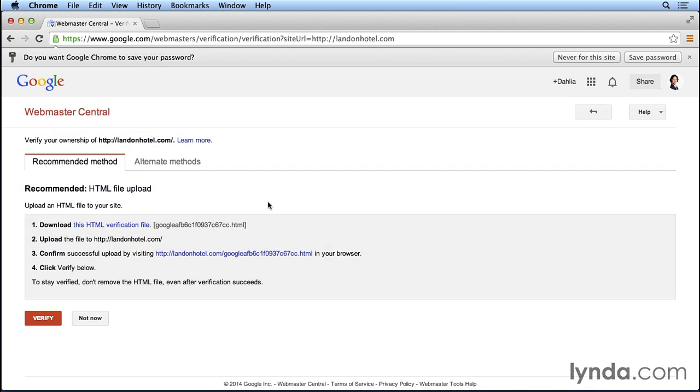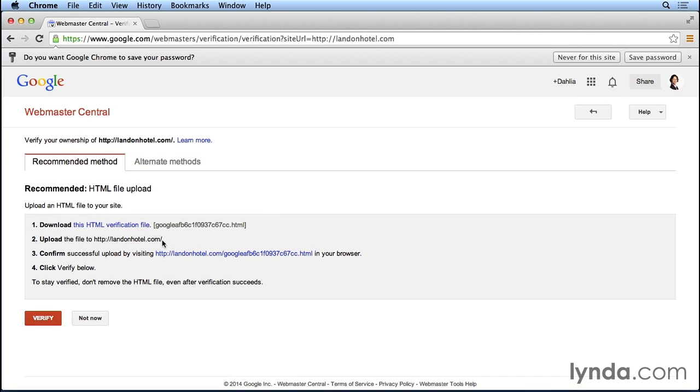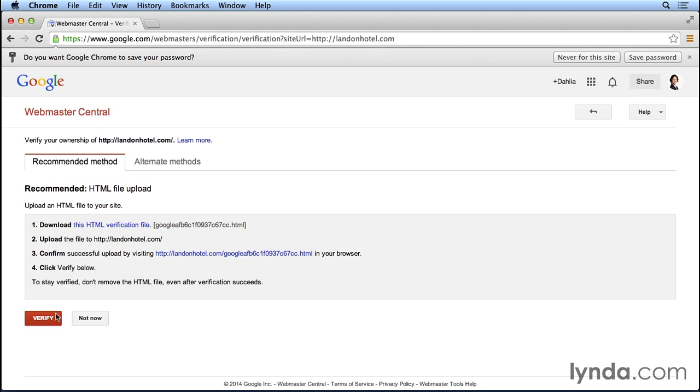We could simply download this HTML file and then upload it to our website. Once we do that, we can click on the red verify button down here at the bottom and YouTube will automatically be able to see that we own the website that we've associated with our YouTube account. If you have trouble with this step, you might want to contact the person that manages your website because they should be able to easily upload this HTML verification file to your blog or website. I'm going to go back now to the advanced settings here on YouTube.